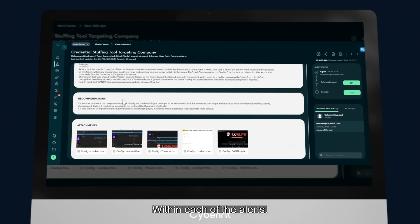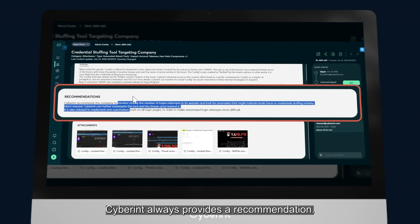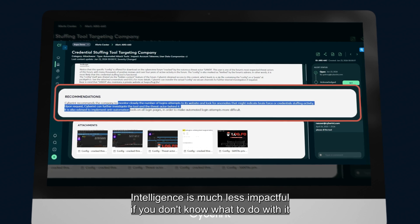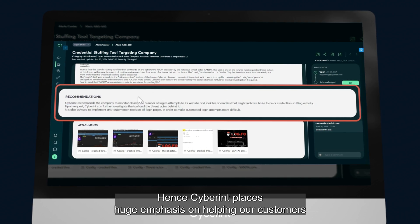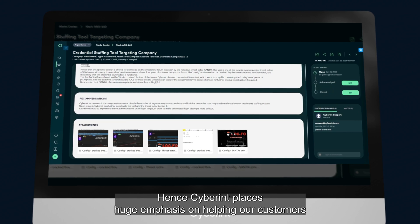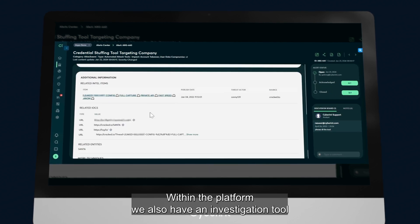Within each of the alerts, Cyberint always provides a recommendation. Intelligence is much less impactful if you don't know what to do with it and how to remediate your risk. Hence, Cyberint places huge emphasis in helping our customers remediate the risk and reduce their risk.